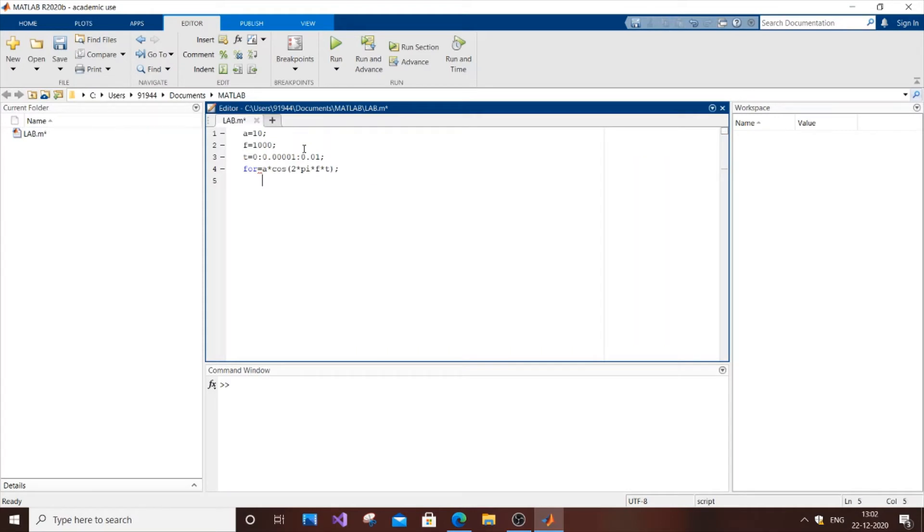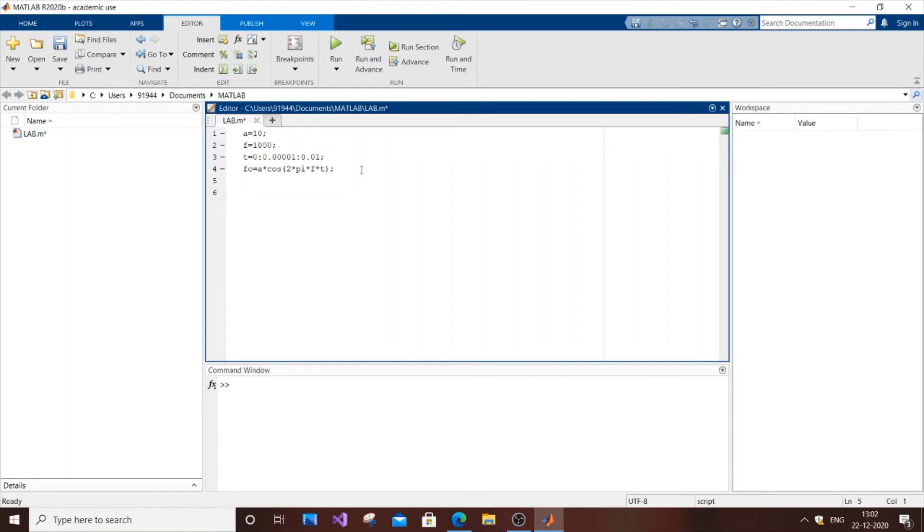Oh, okay. You can't do FOR. You can't use FOR because FOR is a function. You can't use keyword FOR. So 2 pi f t a into 2 pi f t. So that's it.